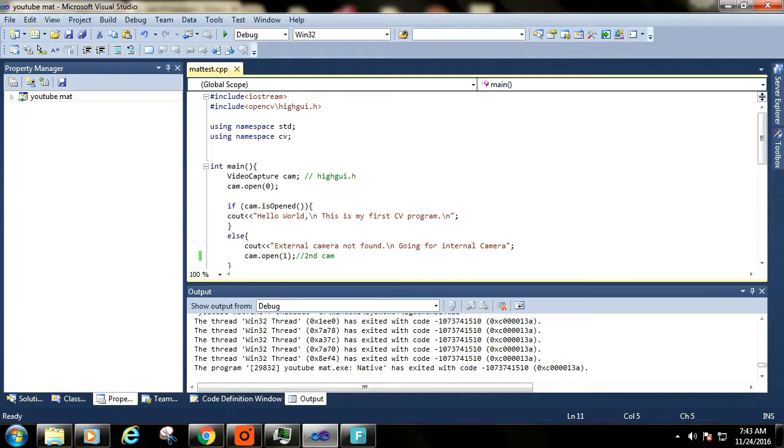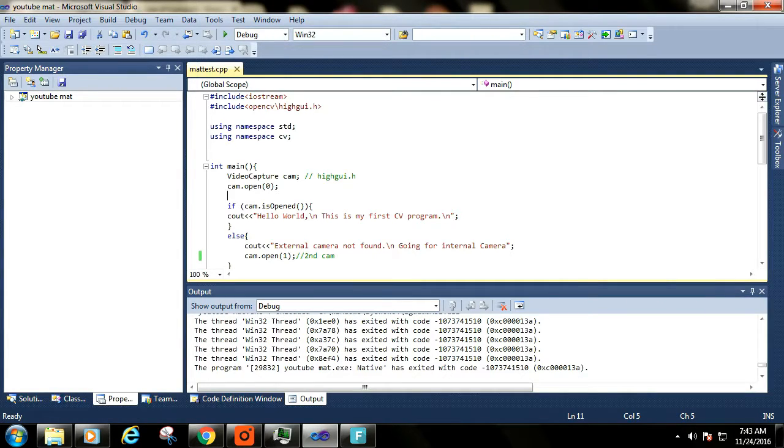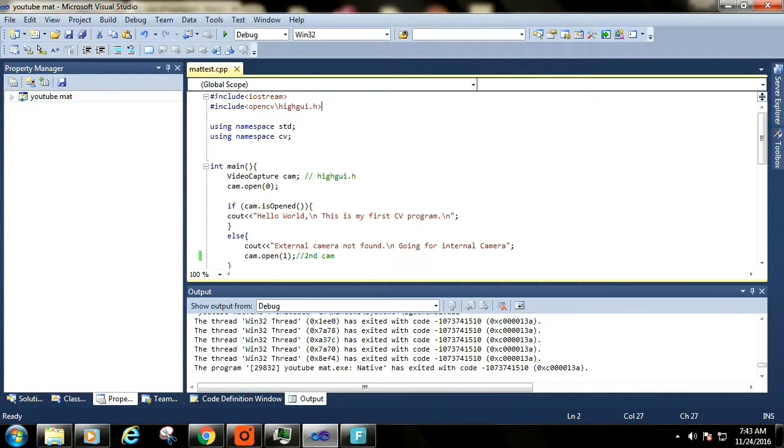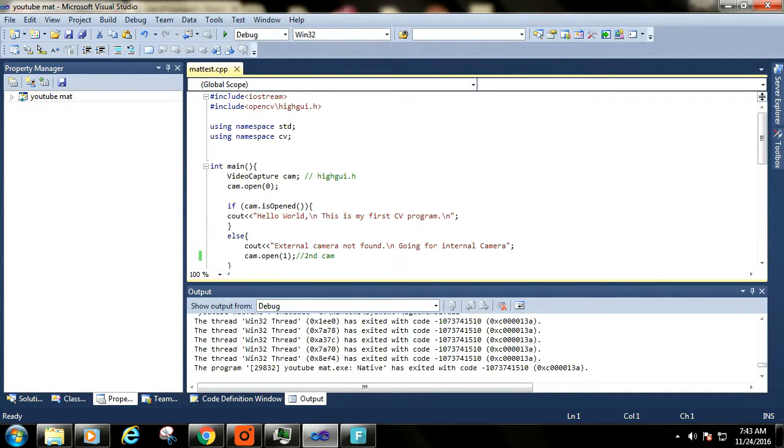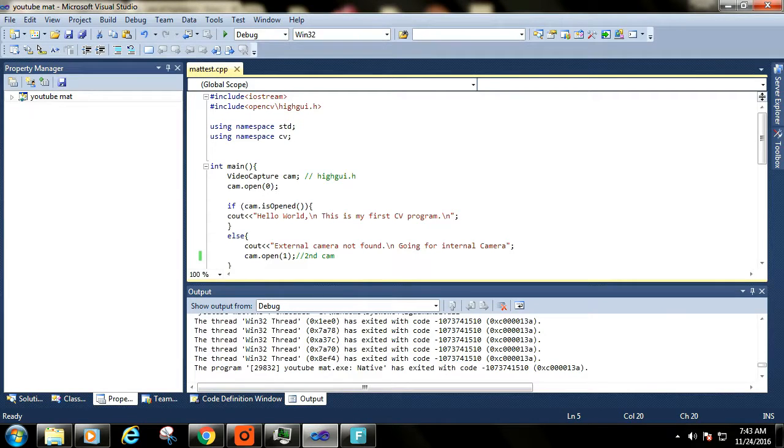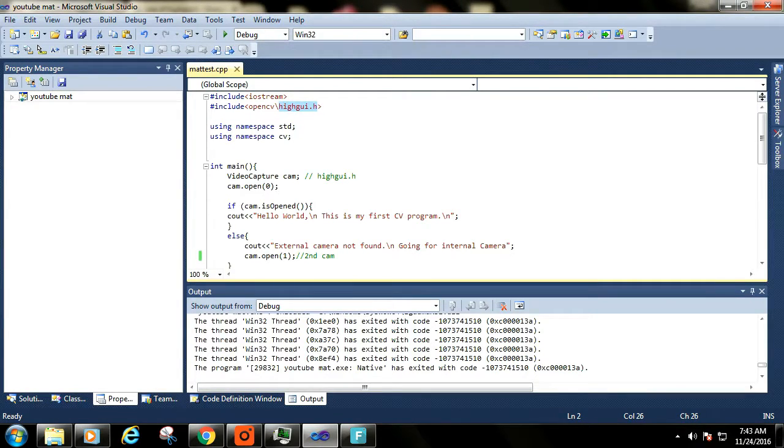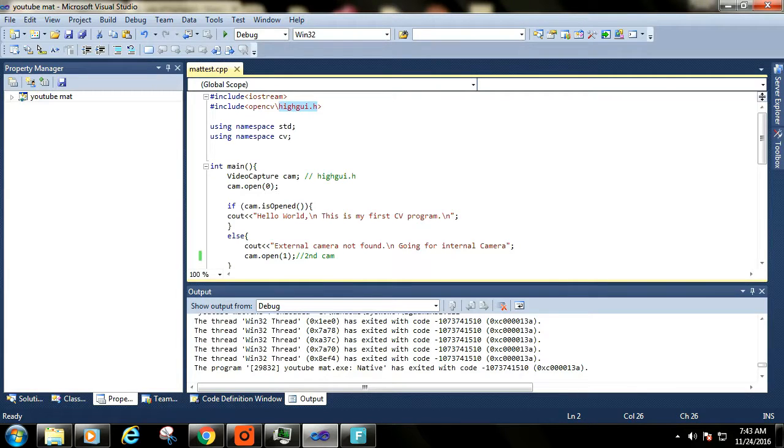So after everything is set up, let's get started. These steps are trivial and very similar to standard C++ program. We are using HighGui header file for functions: NamedWindow, IMShow, WaitKey and VideoCaptureClass.